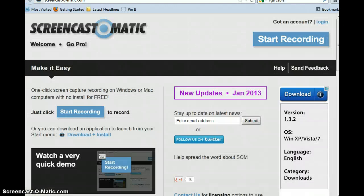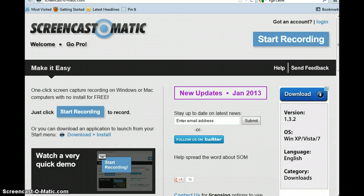So if you go to Screencast-O-Matic.com, you're going to see something just like this. You don't have to register, you don't have to make an account. You can actually make your own videos, publish them to the web, and save them as a file without having to make an account — which is great, especially for you as a teacher, but also for your students when you don't want them to have to use an email.